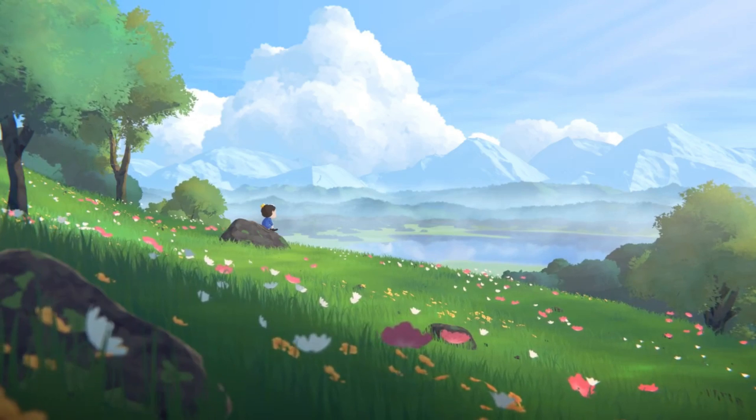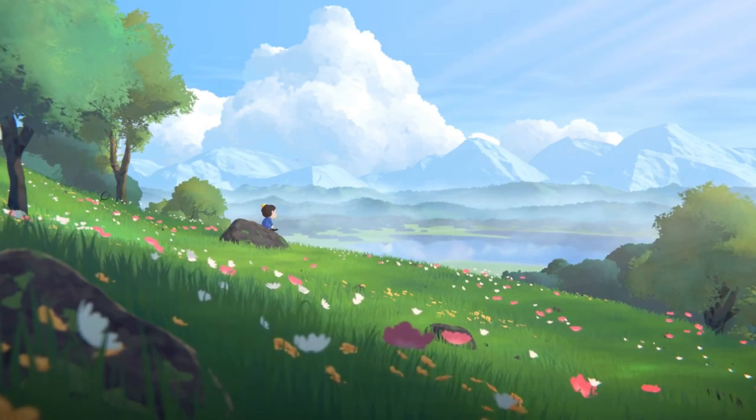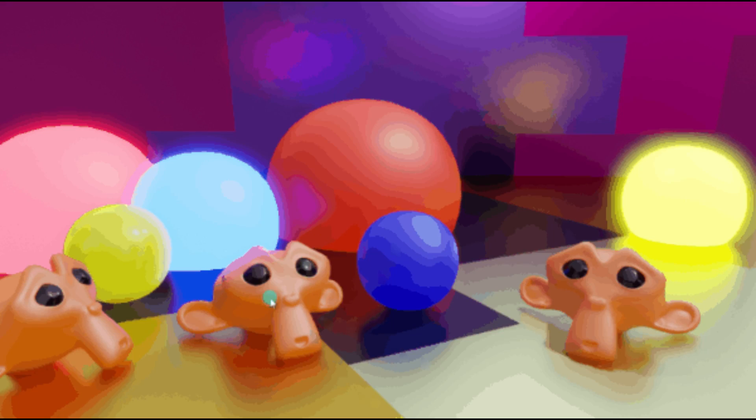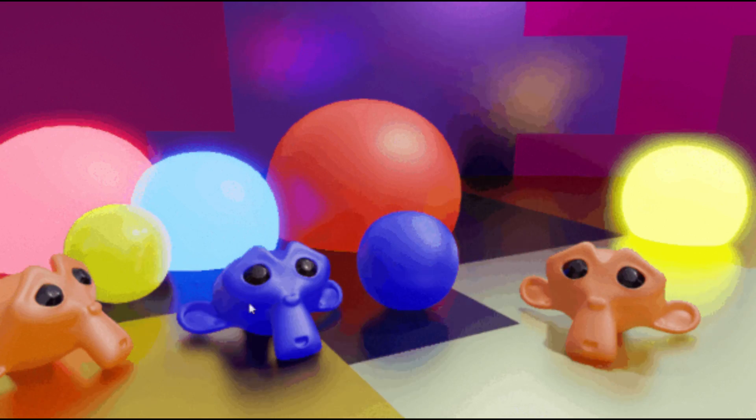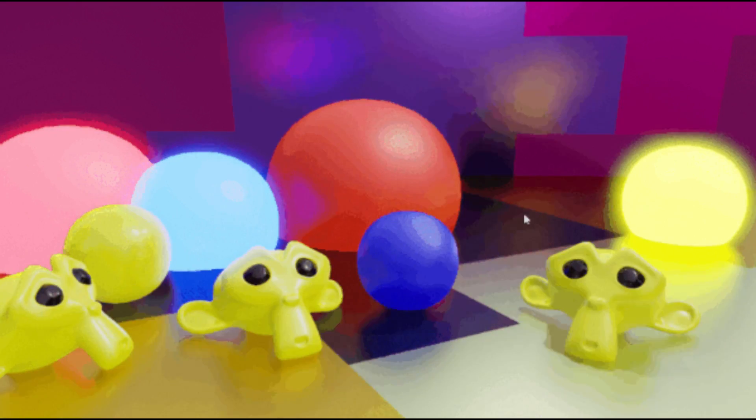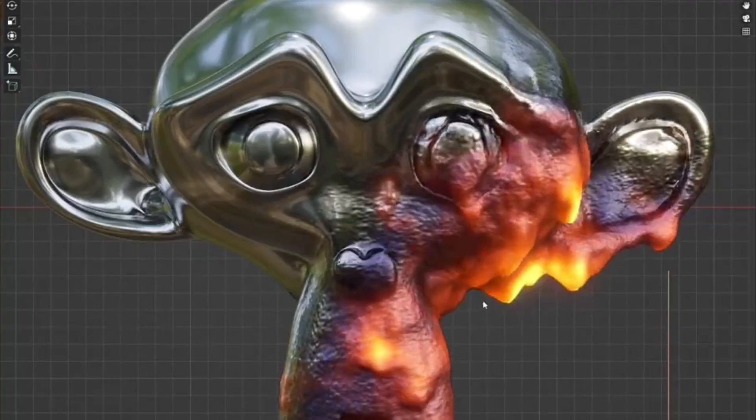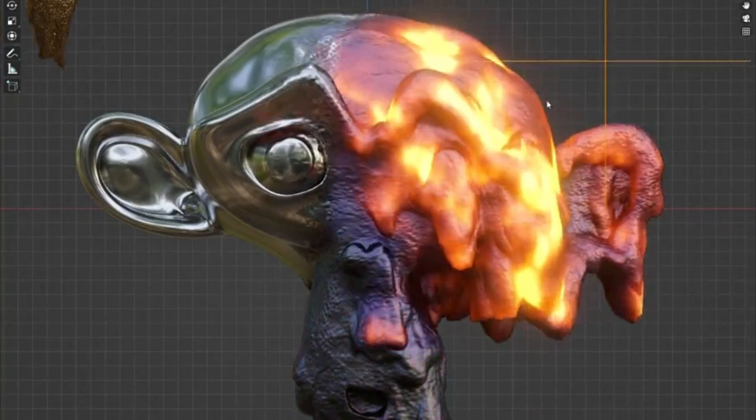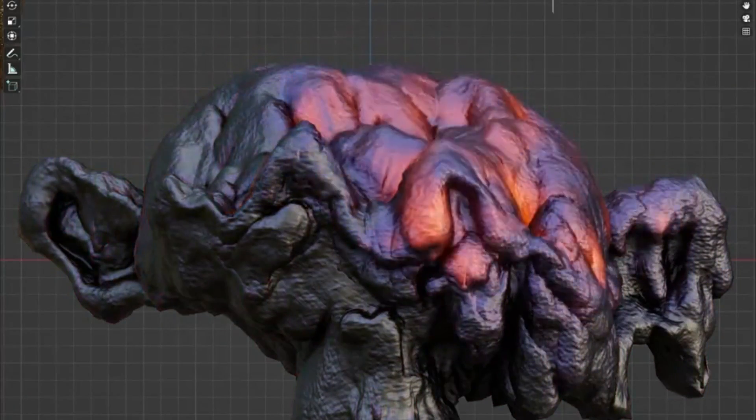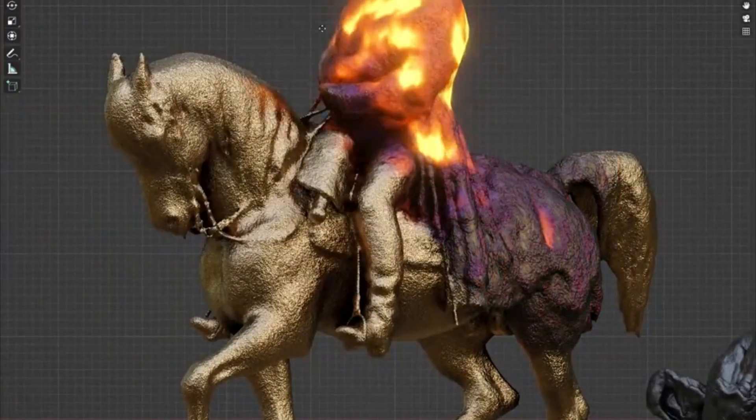These are the 17 new free assets and resources for Blender that will undoubtedly elevate your 3D projects and improve your workflow. Be sure to check them out, and don't forget to support the creators by sharing their work or considering a donation if you find their resources valuable.